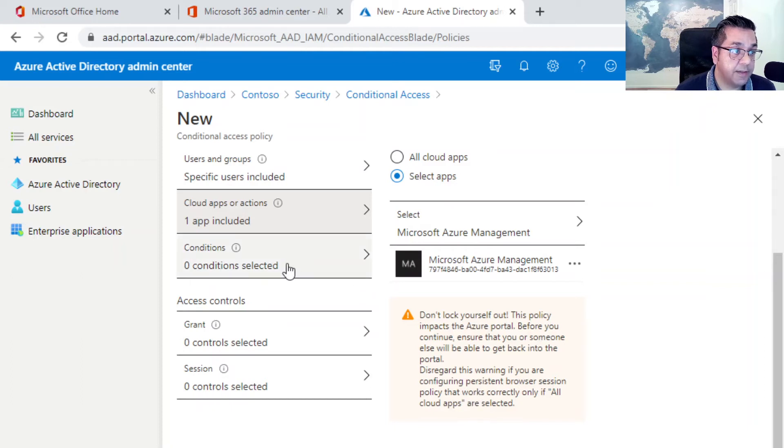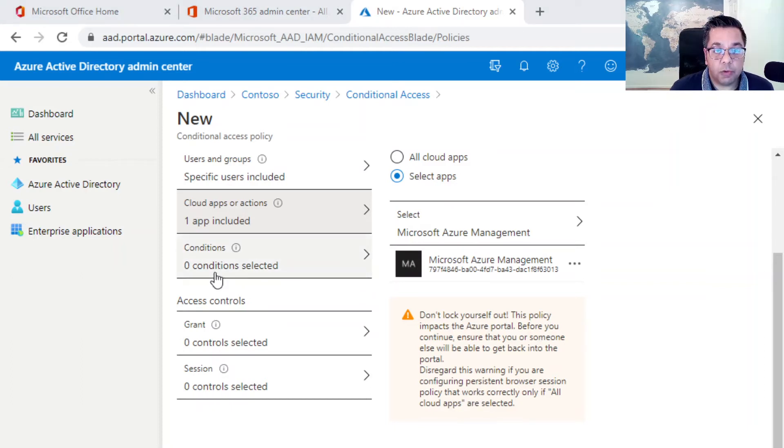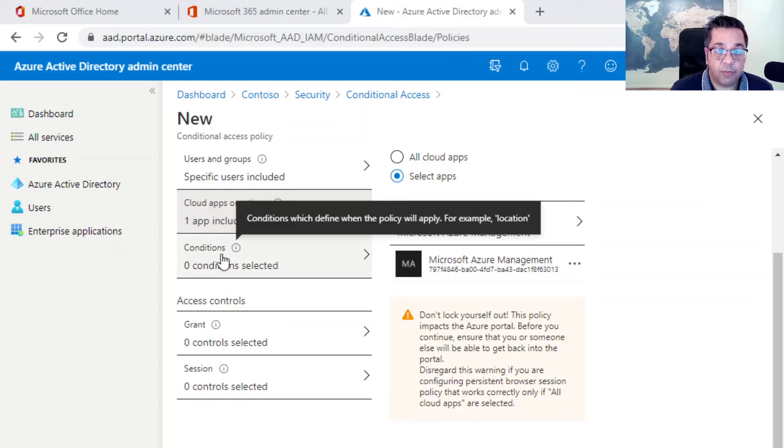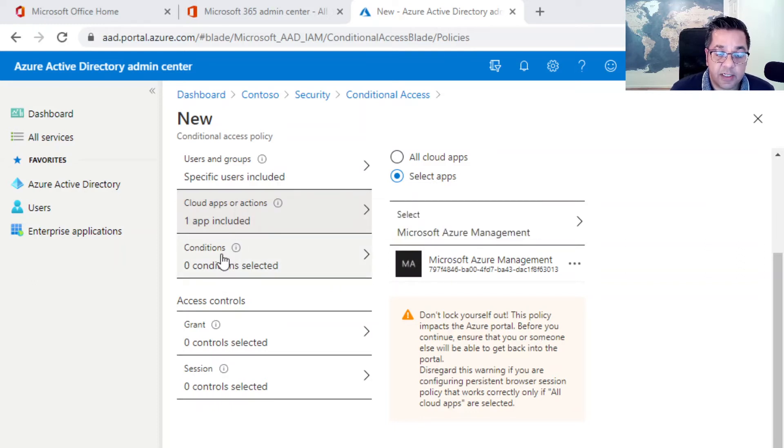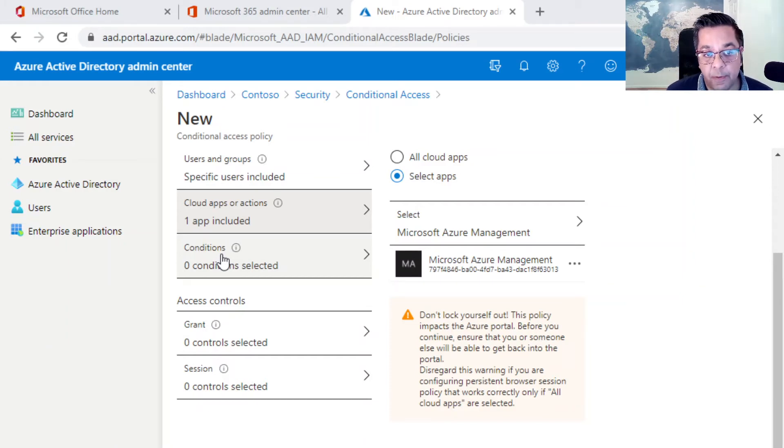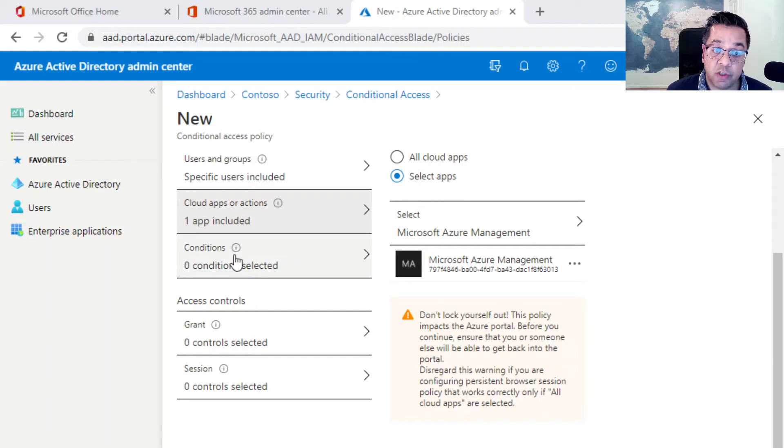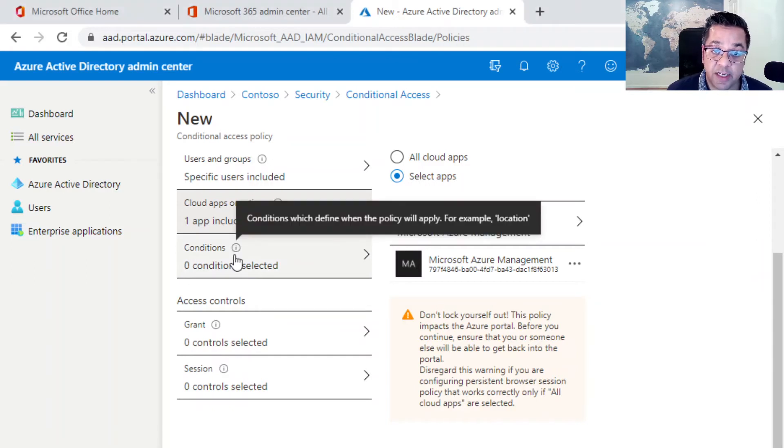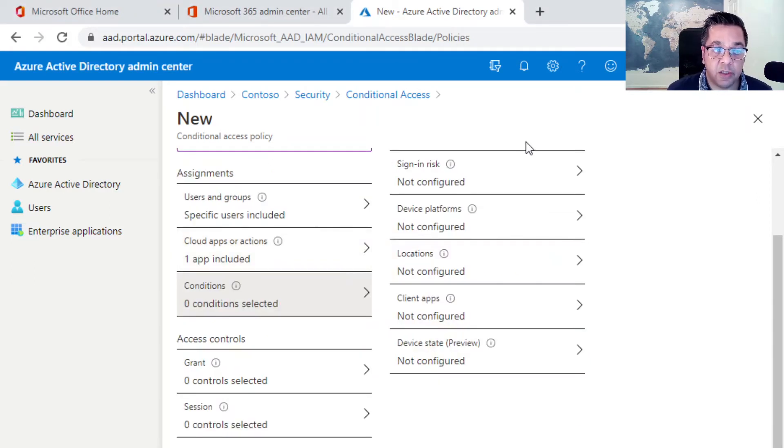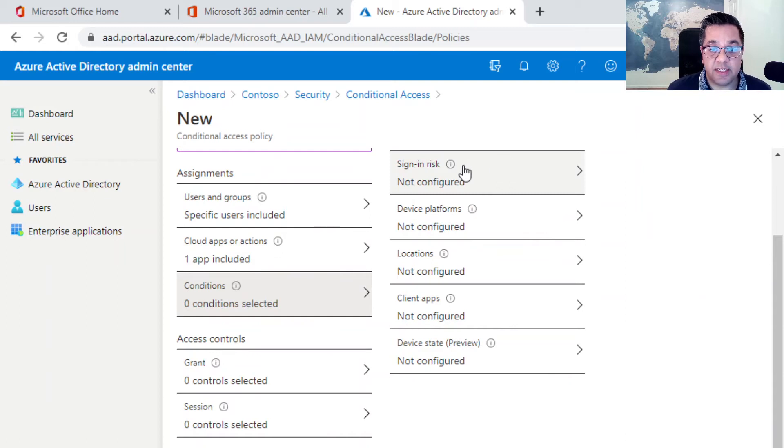Once we've configured the cloud apps or actions, we can move on to the next option, which is conditions. For this policy, we're not actually going to configure any conditions. I'm going to keep it simple. We're going to do access controls, but what I will do is just quickly go through the conditions just so you have an idea of what they include. As you can see, there are five different options.